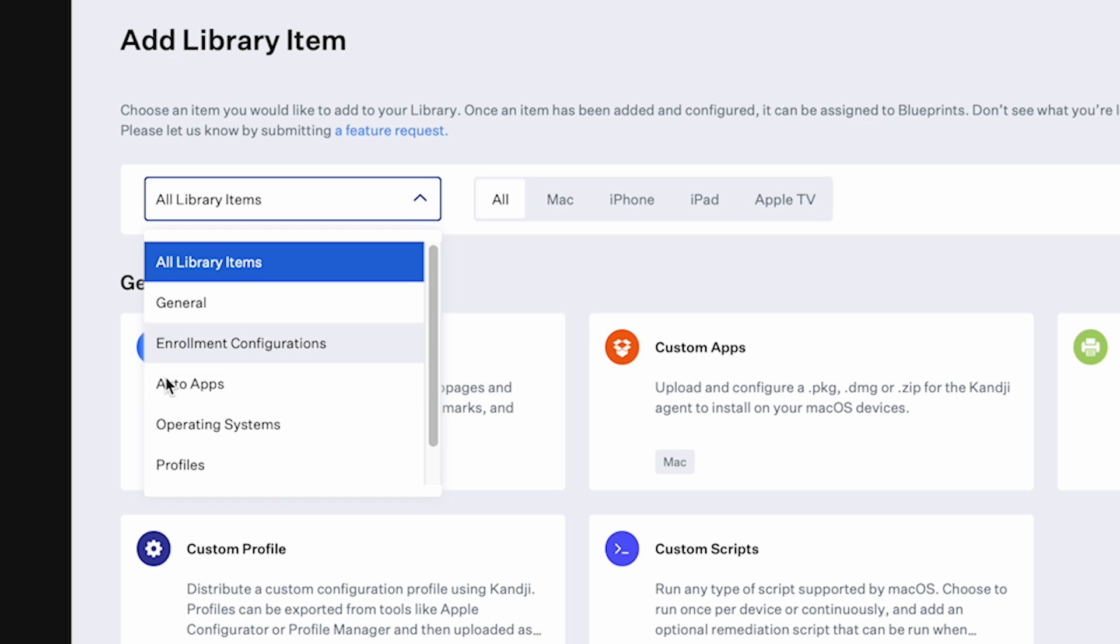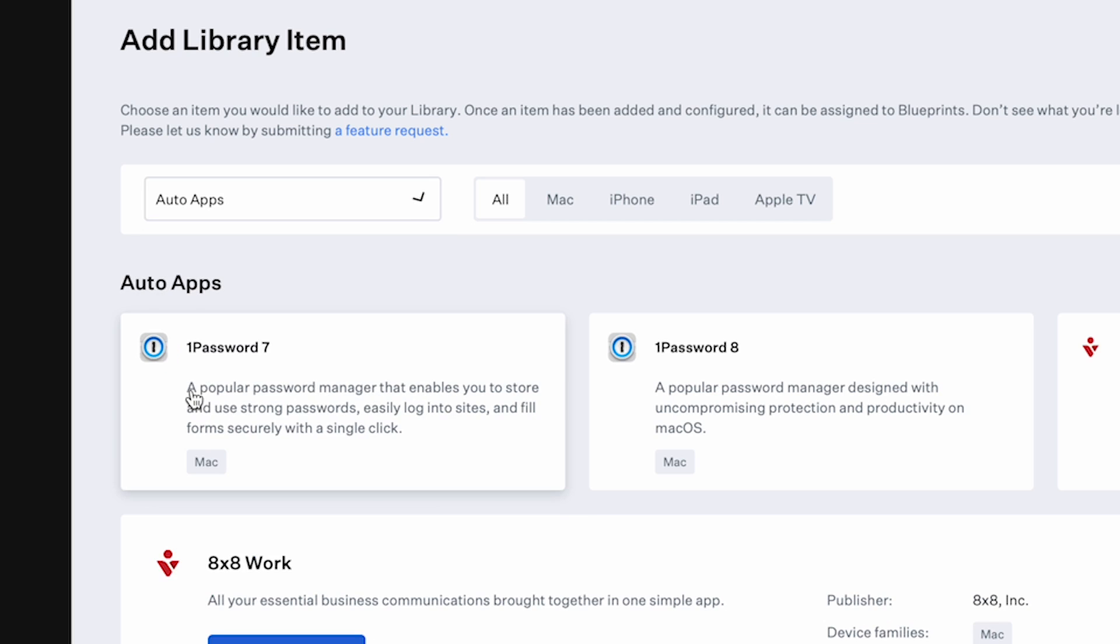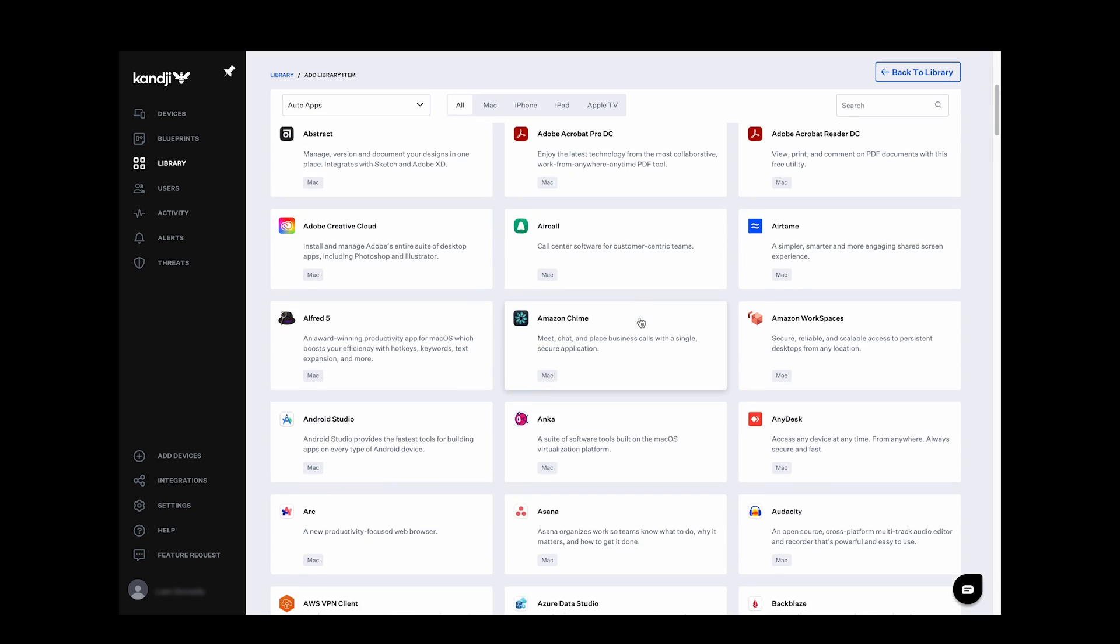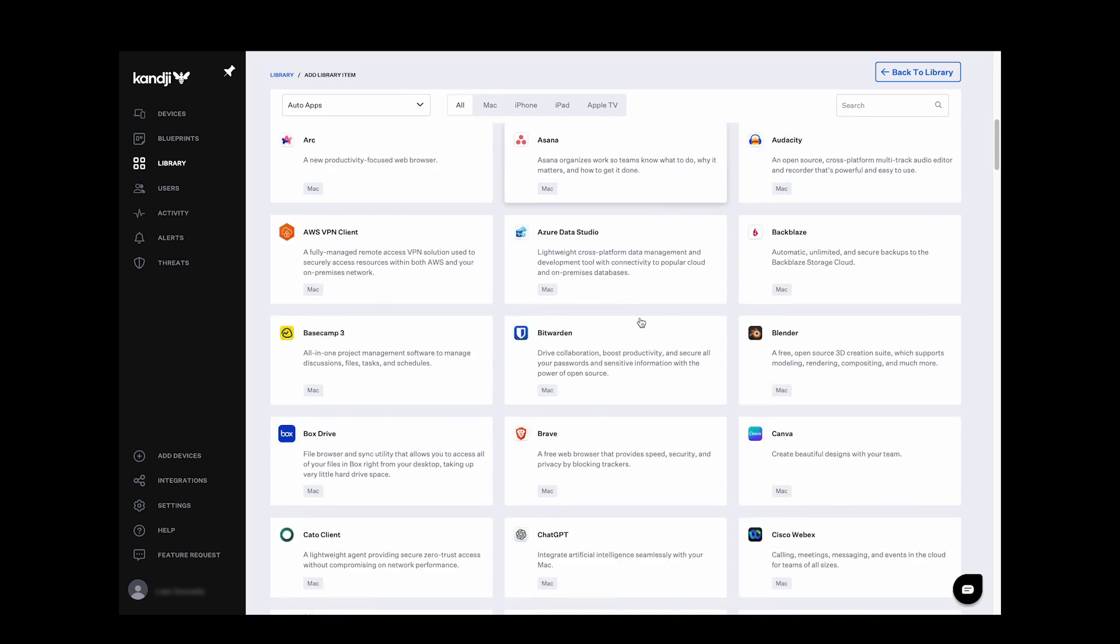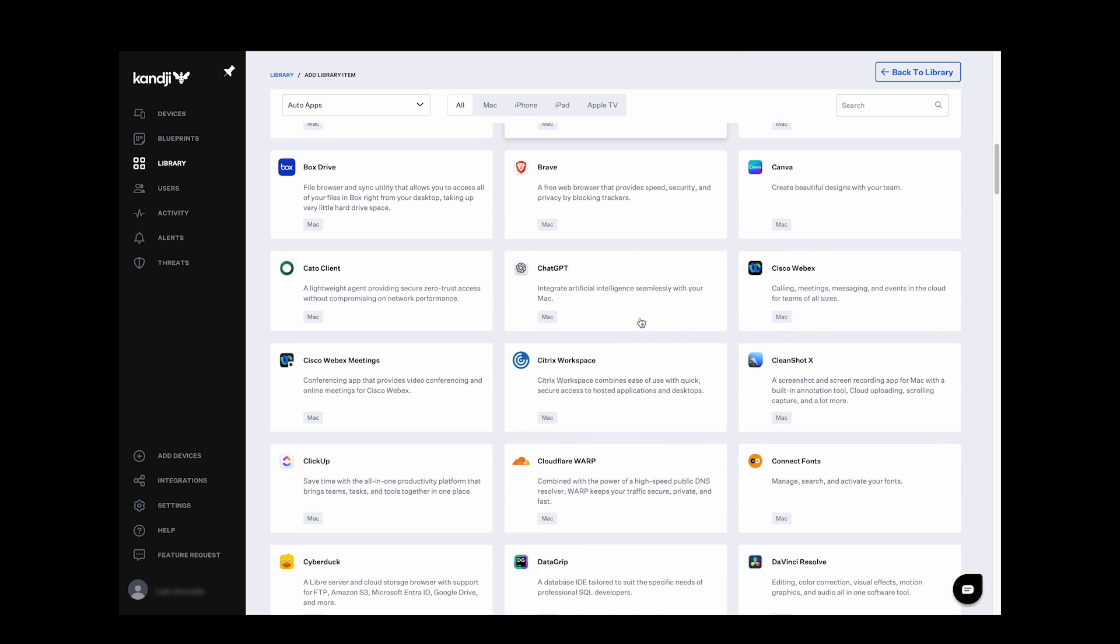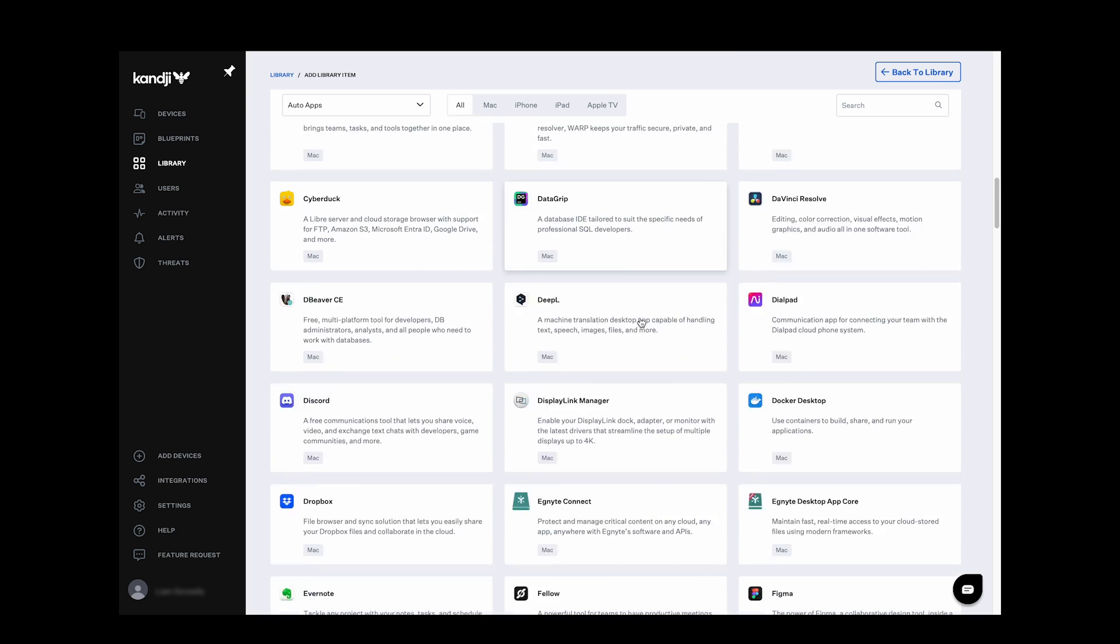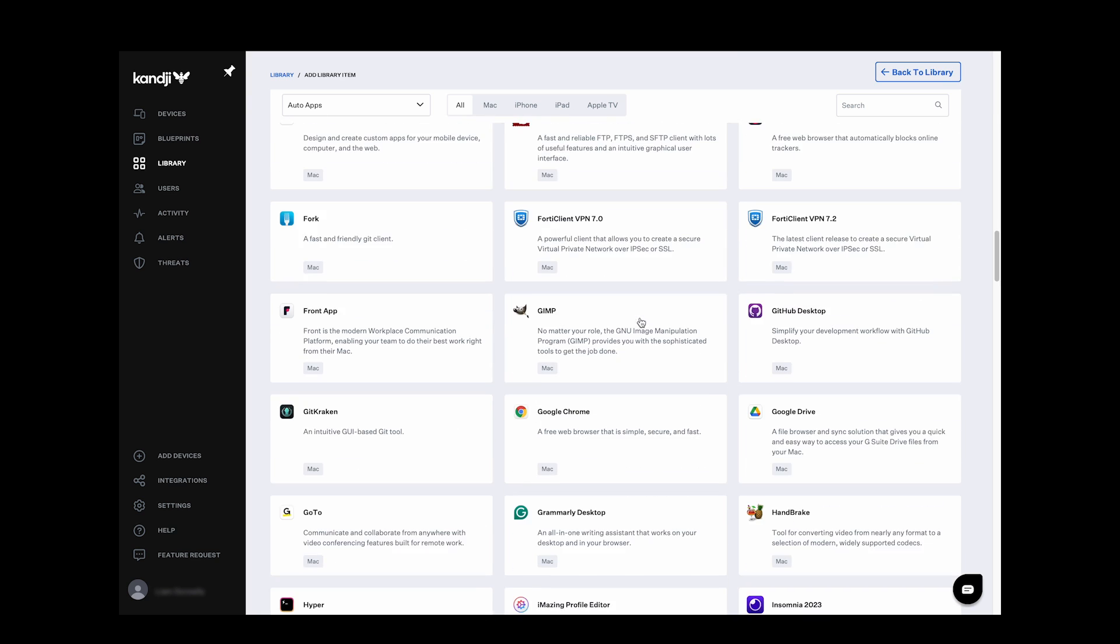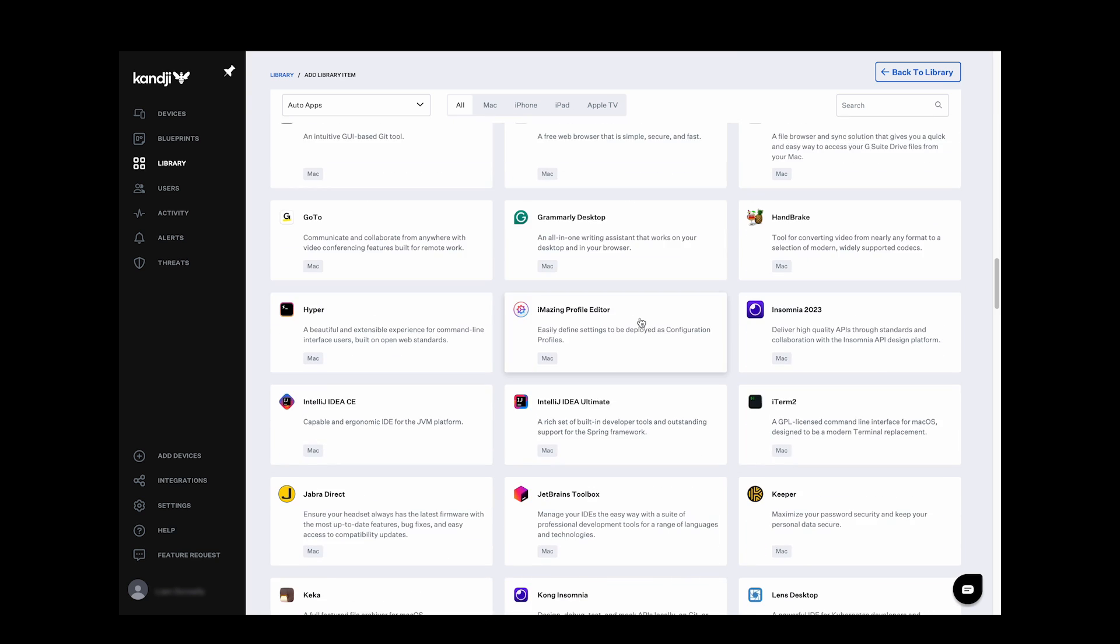The AutoApps library is constantly updated, not just with the latest versions of all kinds of applications, but operating system too, reducing the IT burden and improving estate security each time macOS is updated.